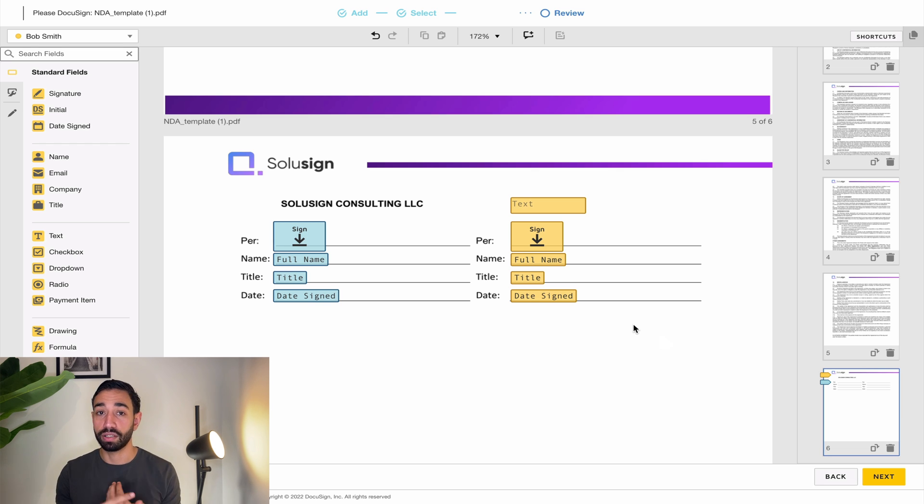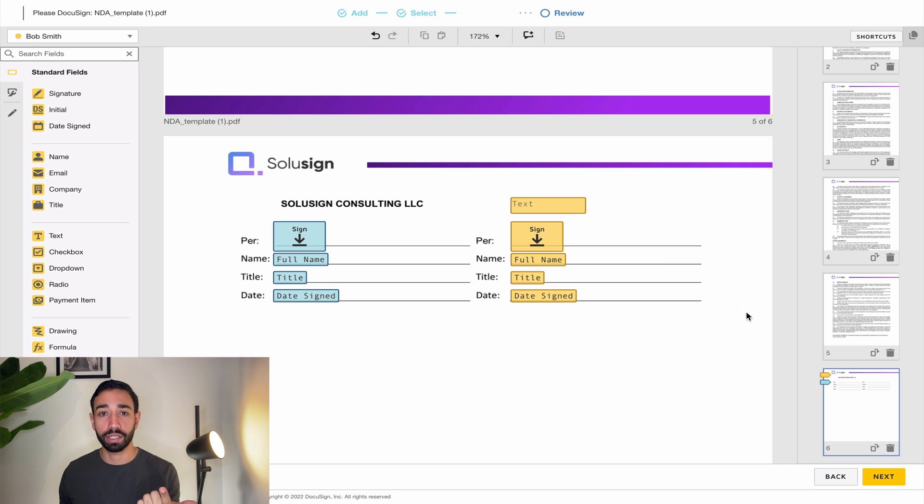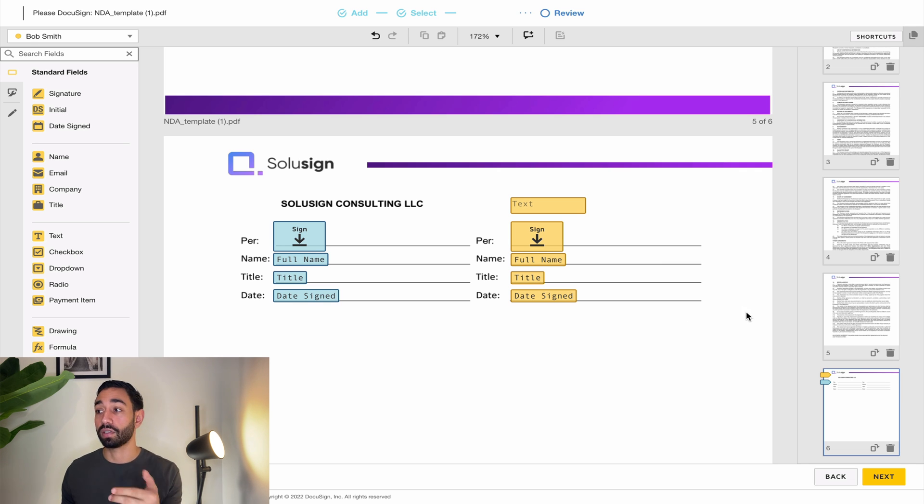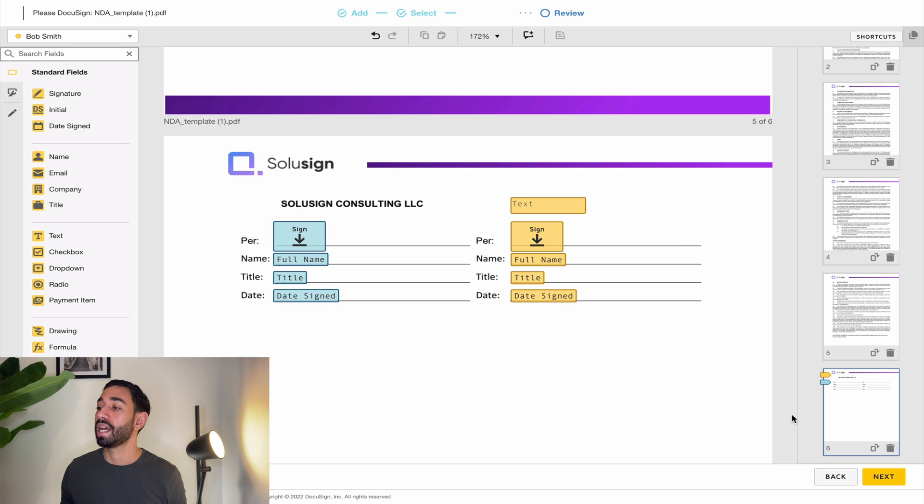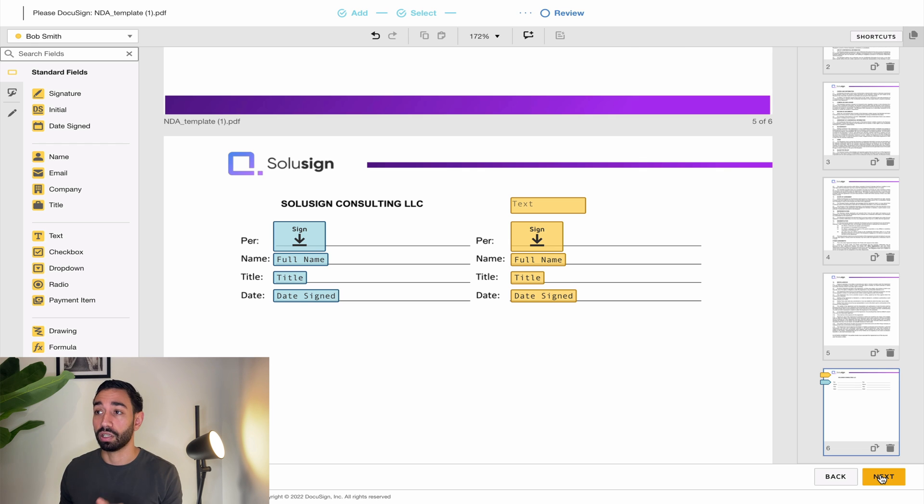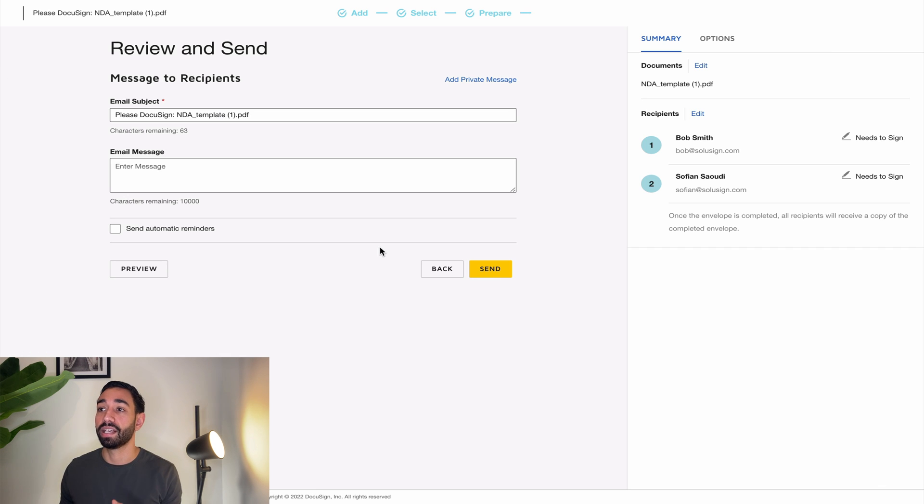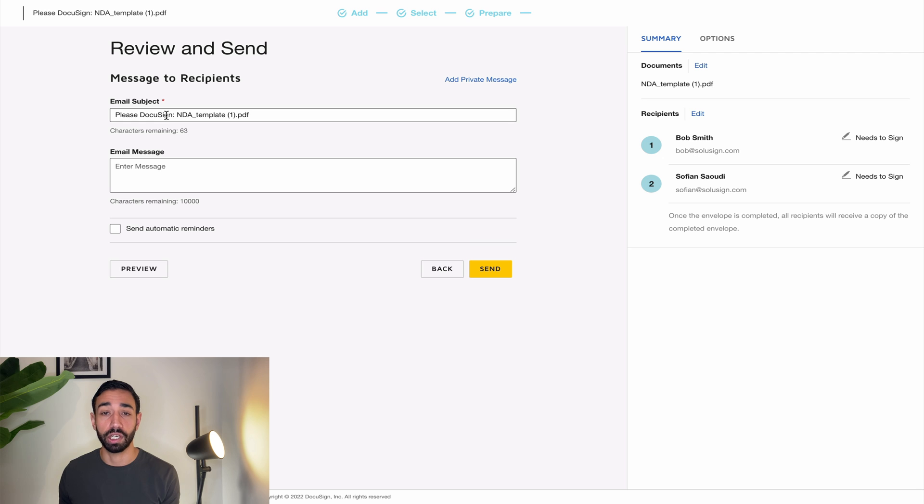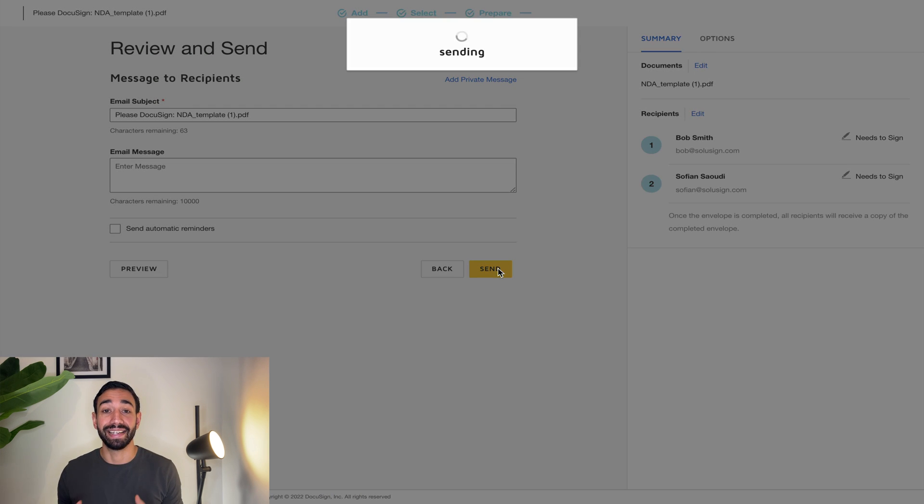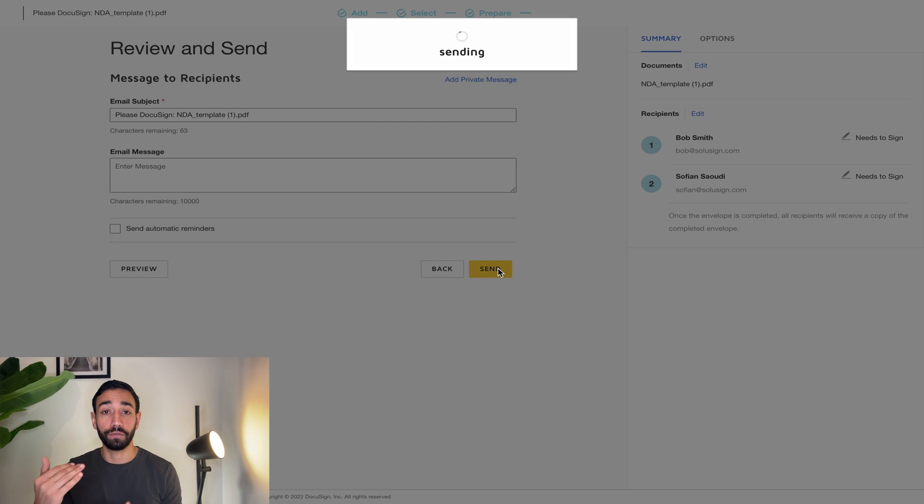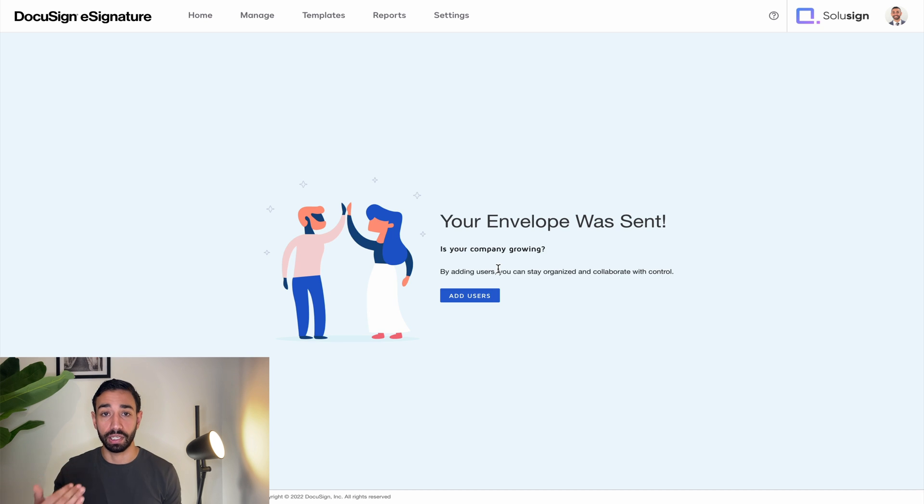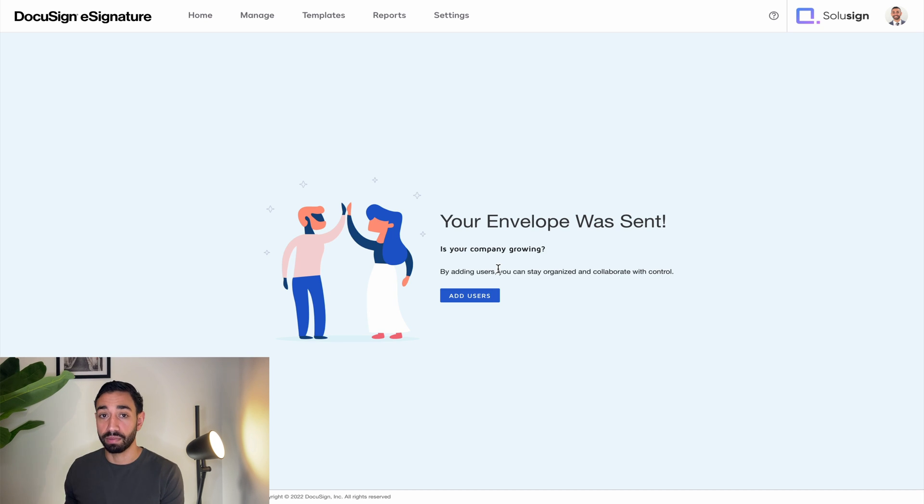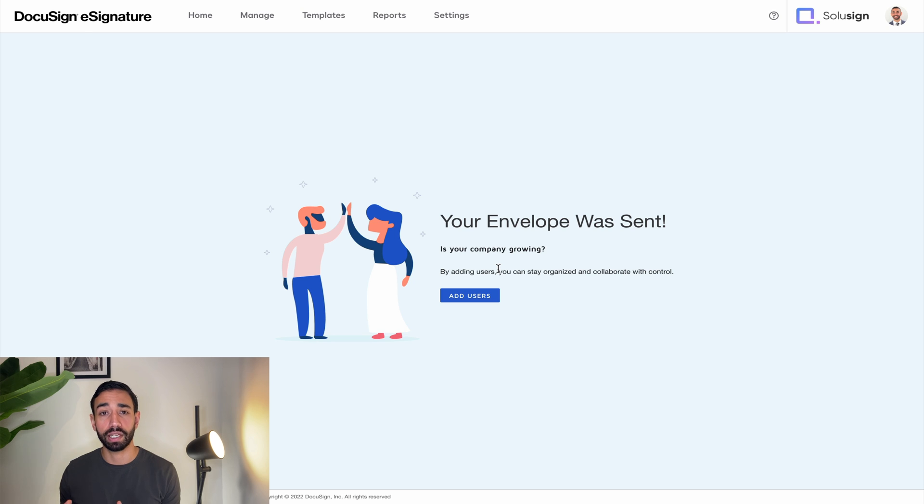So as a recap you need to first create your envelope and add your document then you add your recipients then you add your fields and once you've done that you can also add rules but that's totally optional it's just a plus I highly recommend them though. Once you've added all of this you click on next and then you can customize the email message and the email subject for Bob. When you're done you click on send and instantly the first recipient in your list is going to receive the document that you just sent. So let's just go to Bob's inbox now and see what the email looks like.